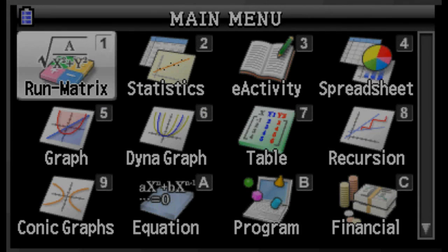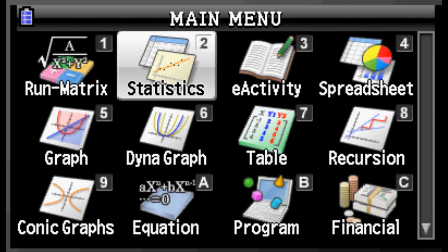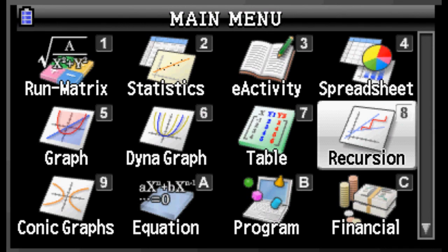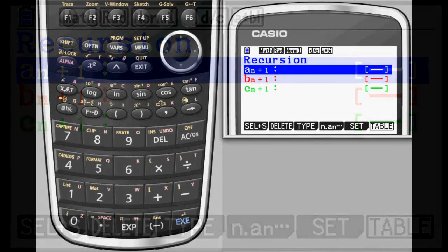After selecting recursion from the main menu, you'll see a screen with the option to enter up to three recursive equations. By default, each equation is set up to find a sub n plus 1 in terms of a sub n.